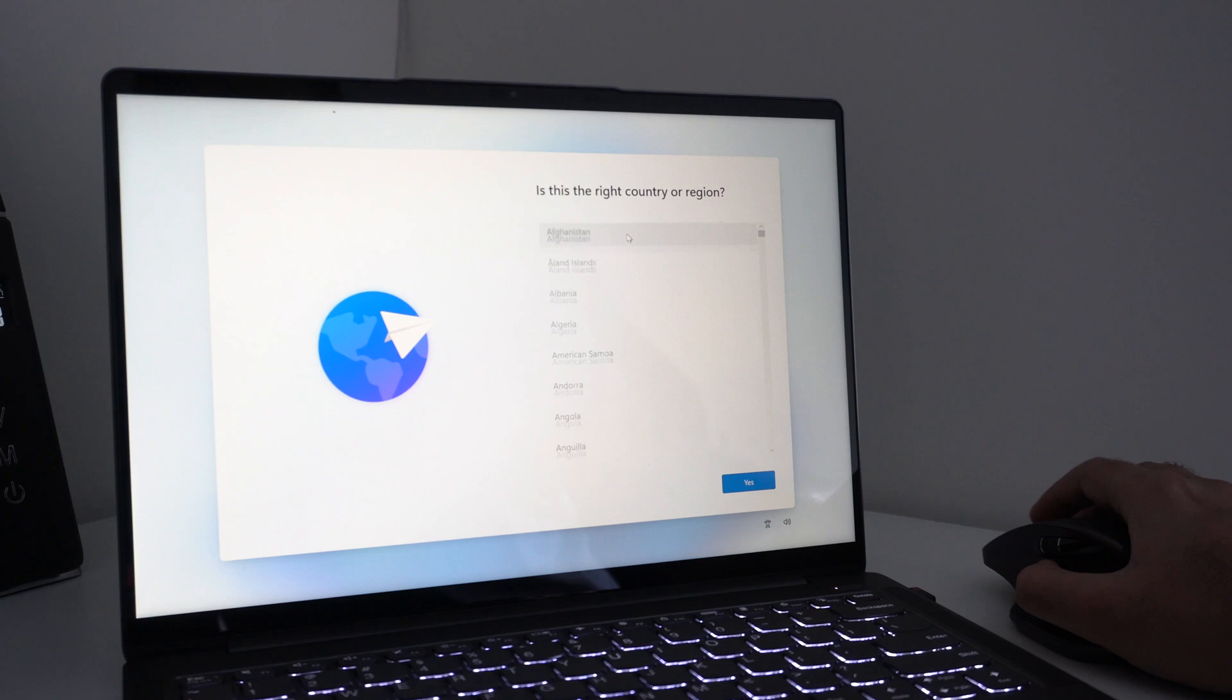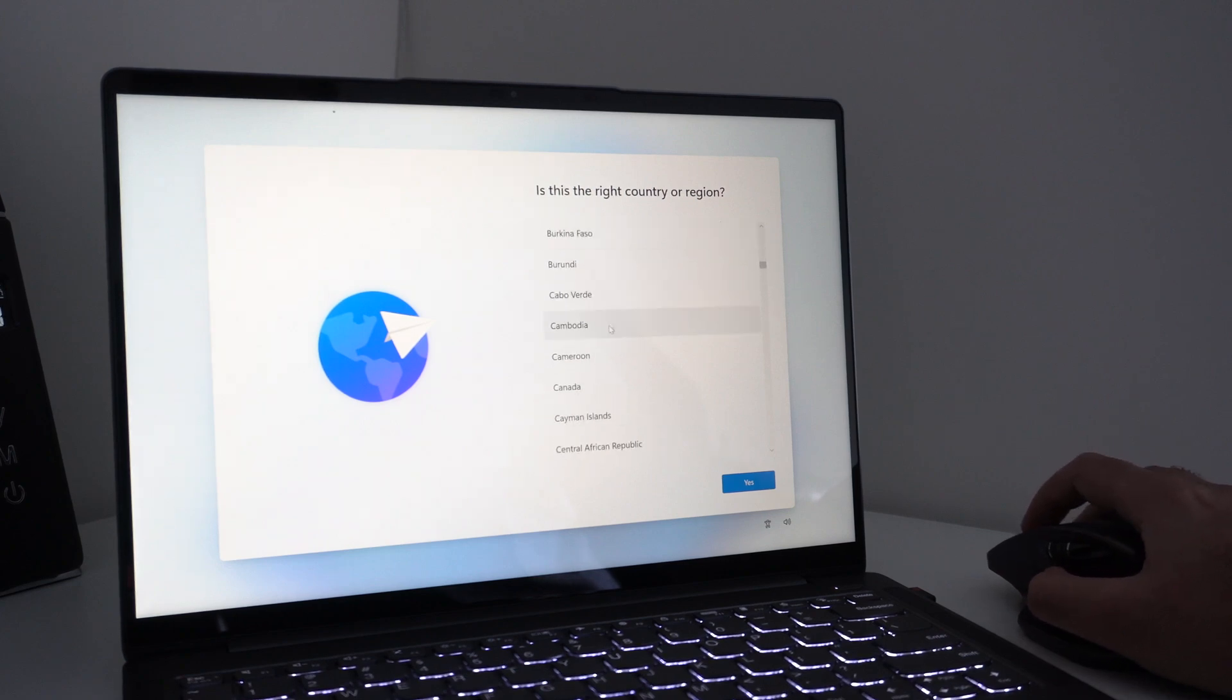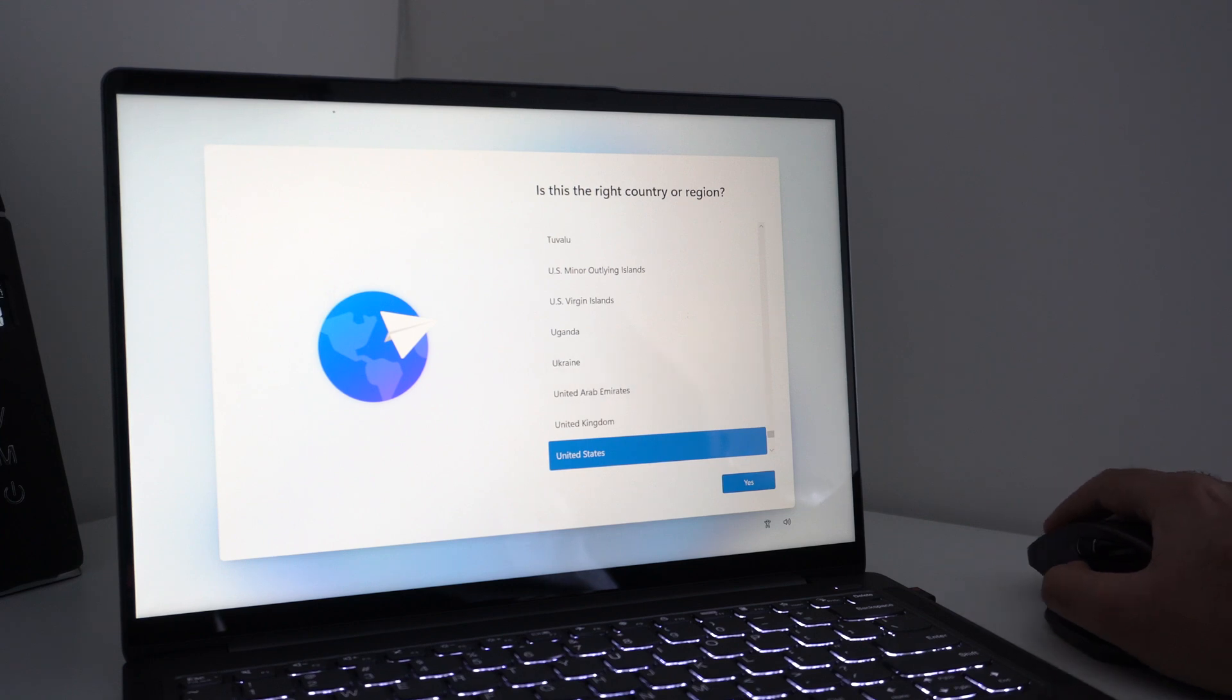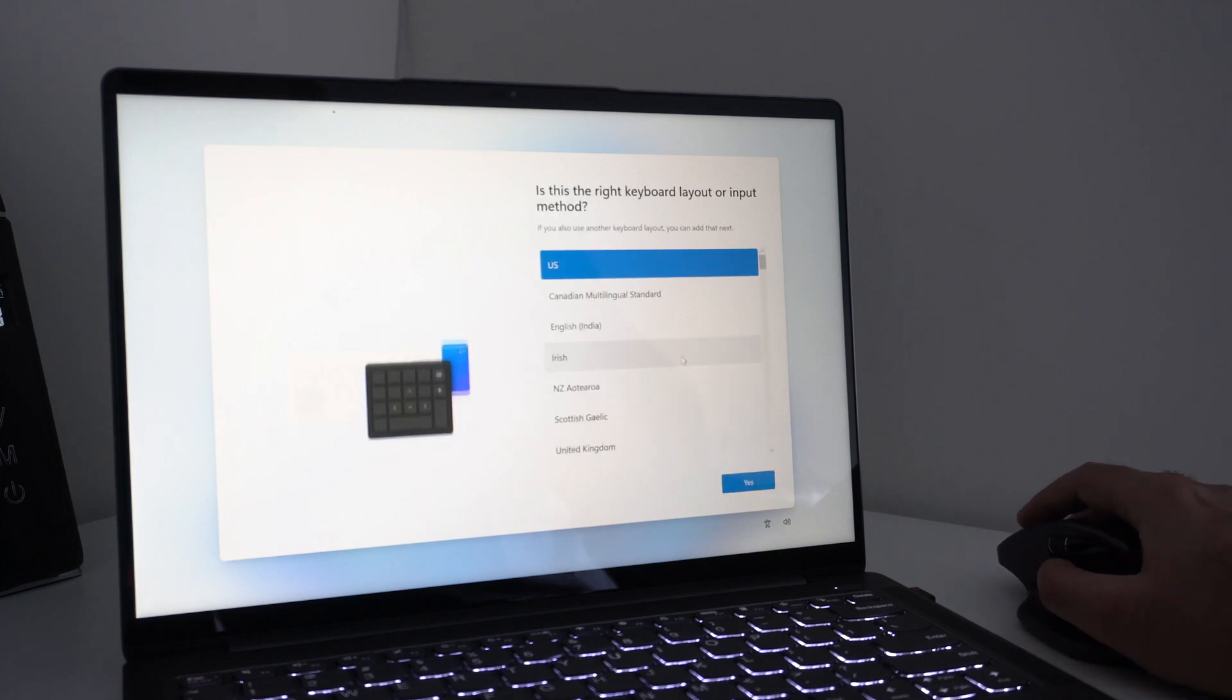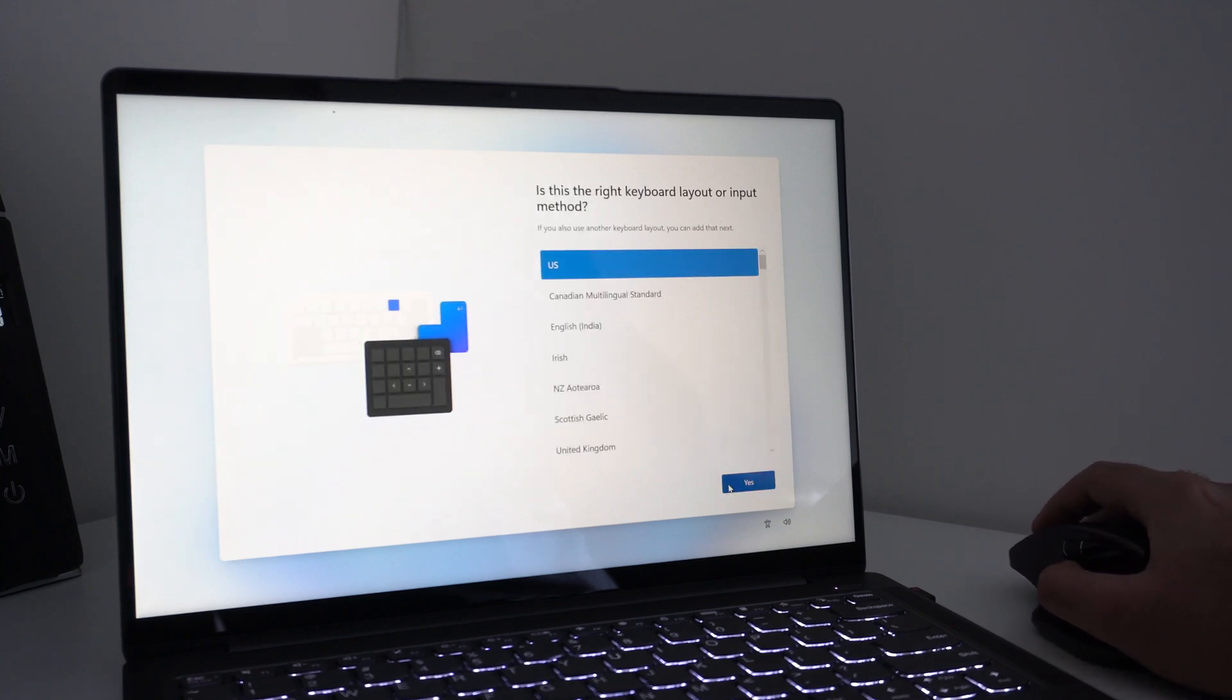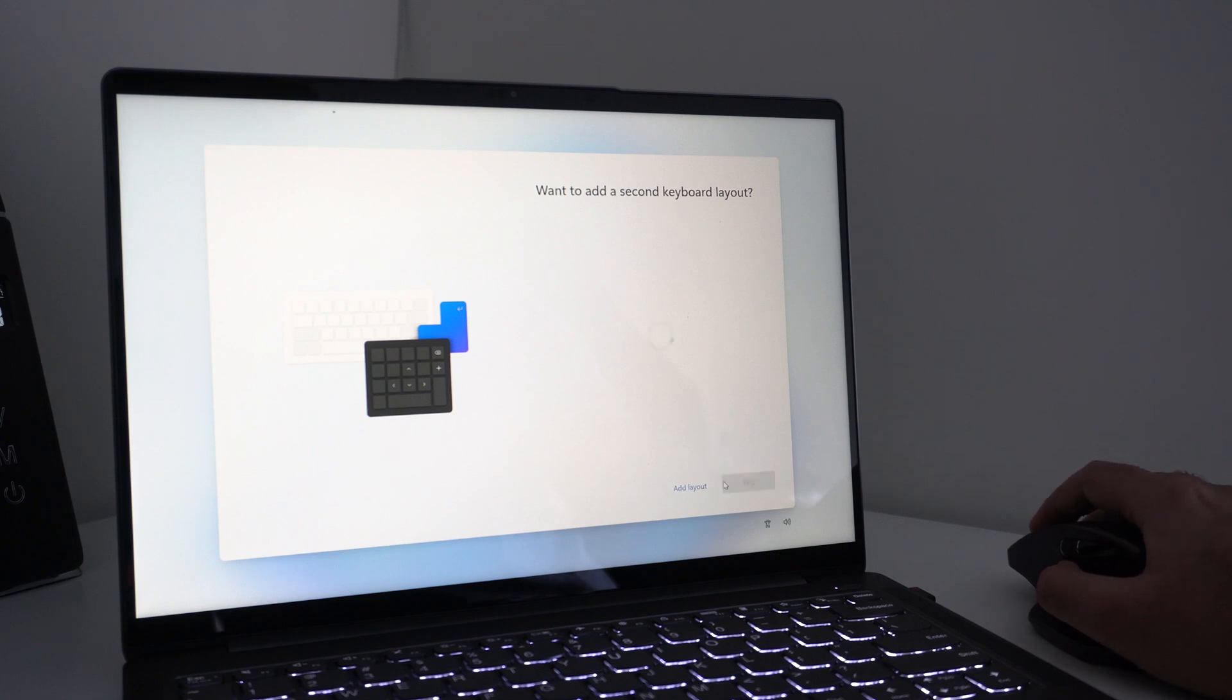Once you open up your brand new machine, the first thing you'll do is use the Windows 11 setup wizard to configure Windows 11. So choose your region, whatever that might be. Once you've done that, go ahead and choose your keyboard layout, and you can add a secondary keyboard if you wish to do so.